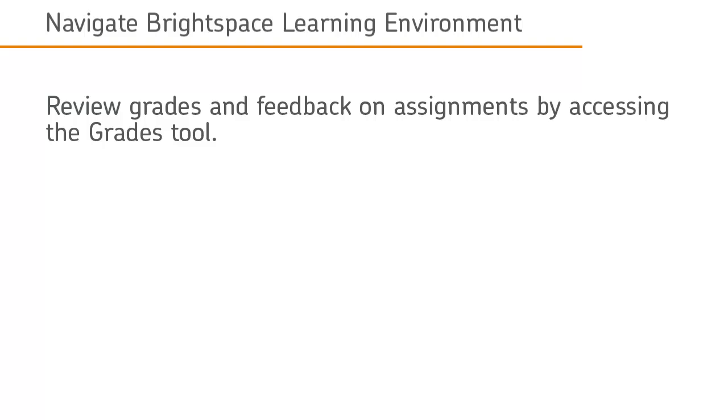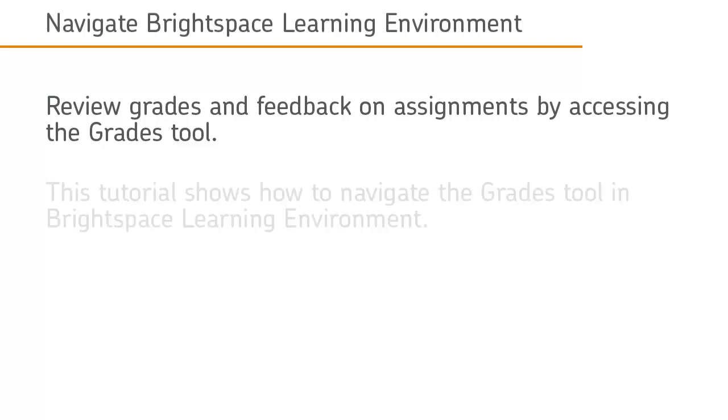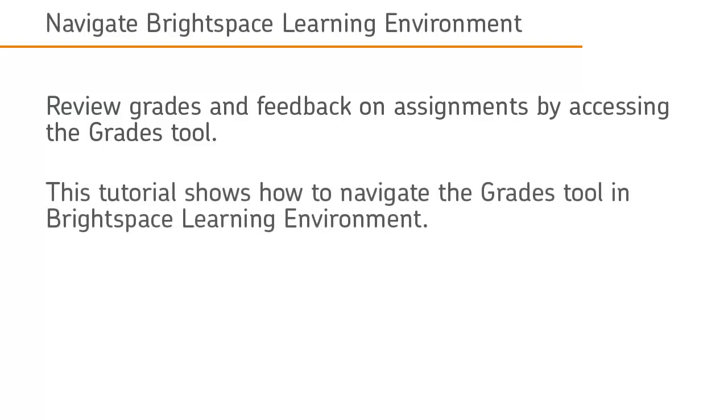Review grades and feedback on assignments by accessing the Grades tool. This tutorial shows how to navigate the Grades tool in Brightspace Learning Environment.